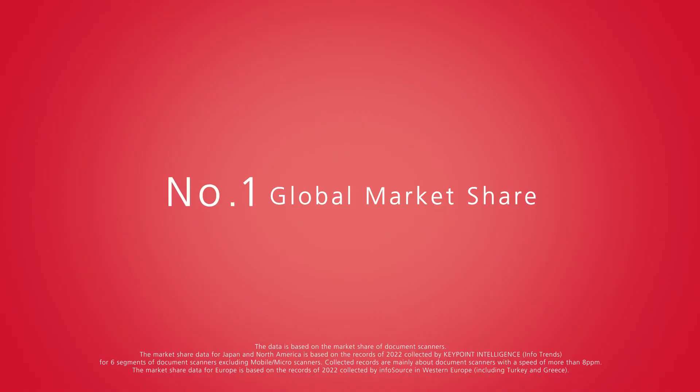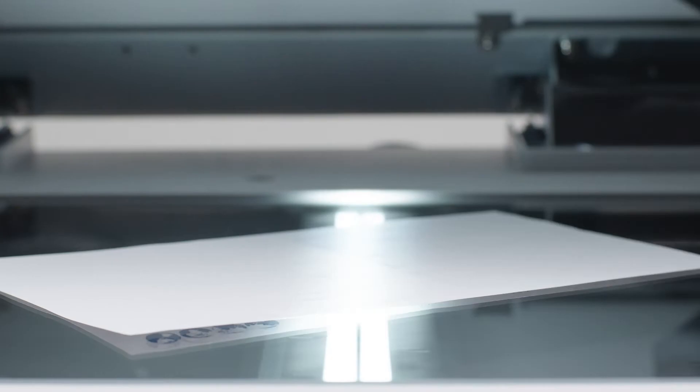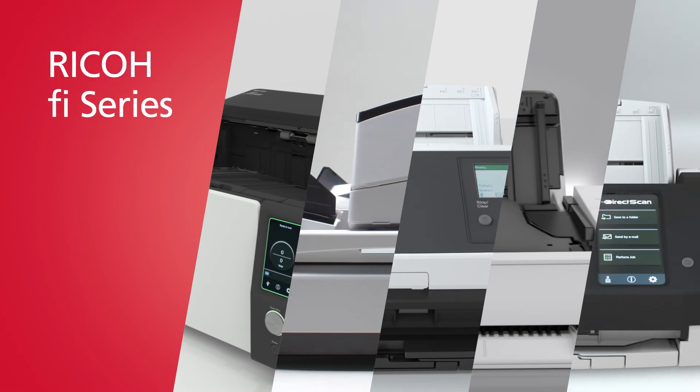The number one global market share in commercial image scanners. RICO FI Series.